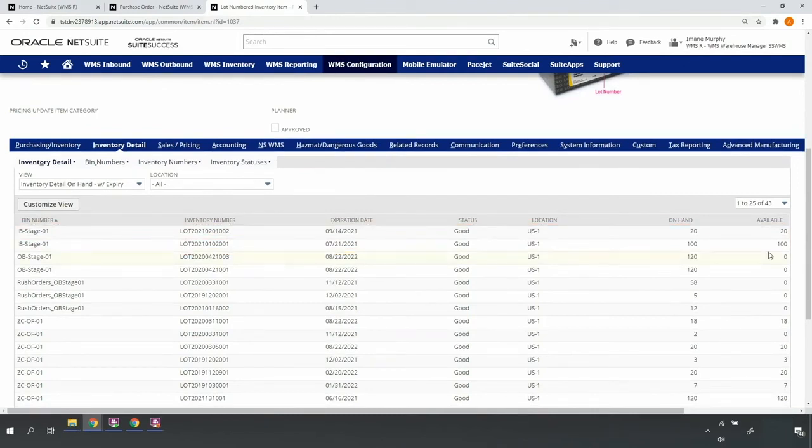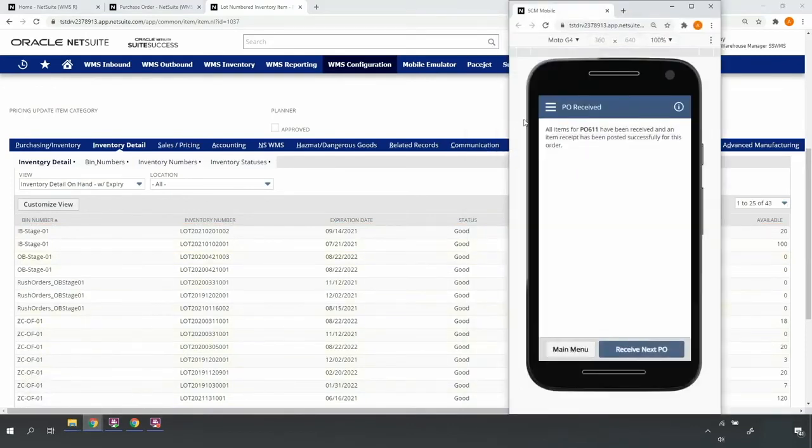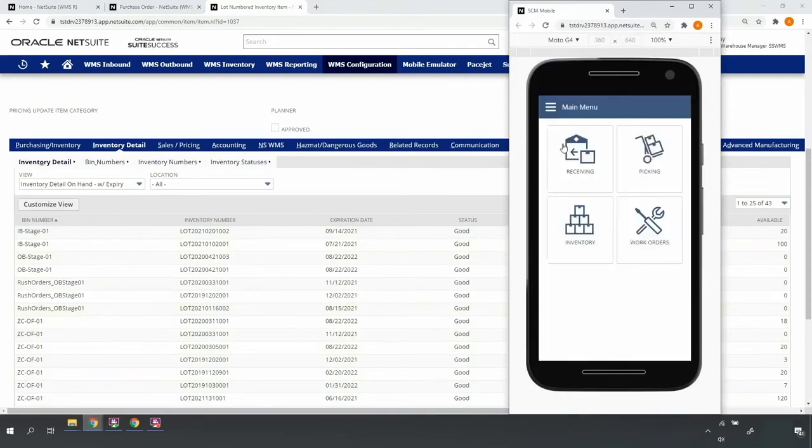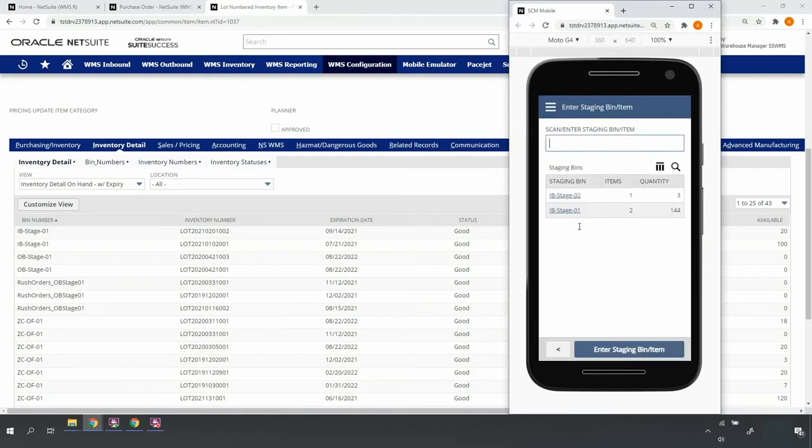Now I'm ready to put the inventory away. Coming back into the mobile RF handheld device, I'll go to main menu, receiving, put away. And here, I'll start with the good stuff in my inbound stage 01 bin location.